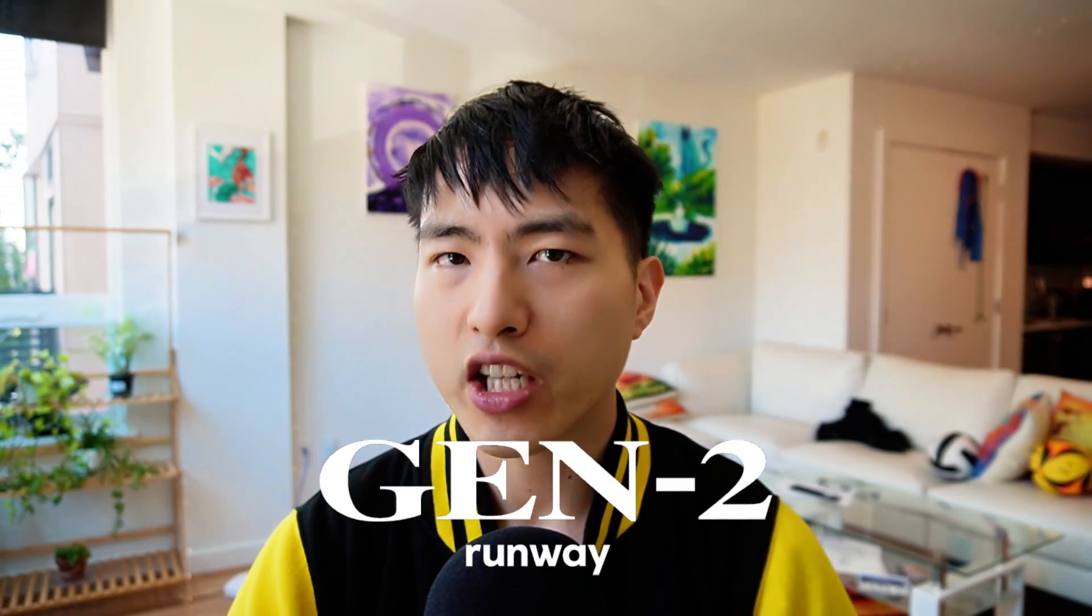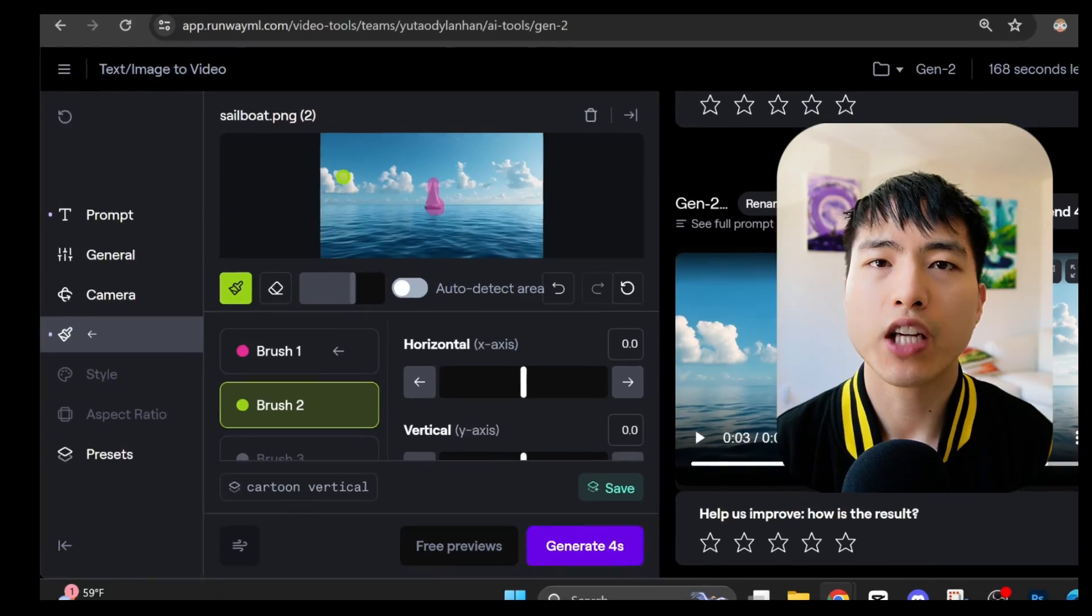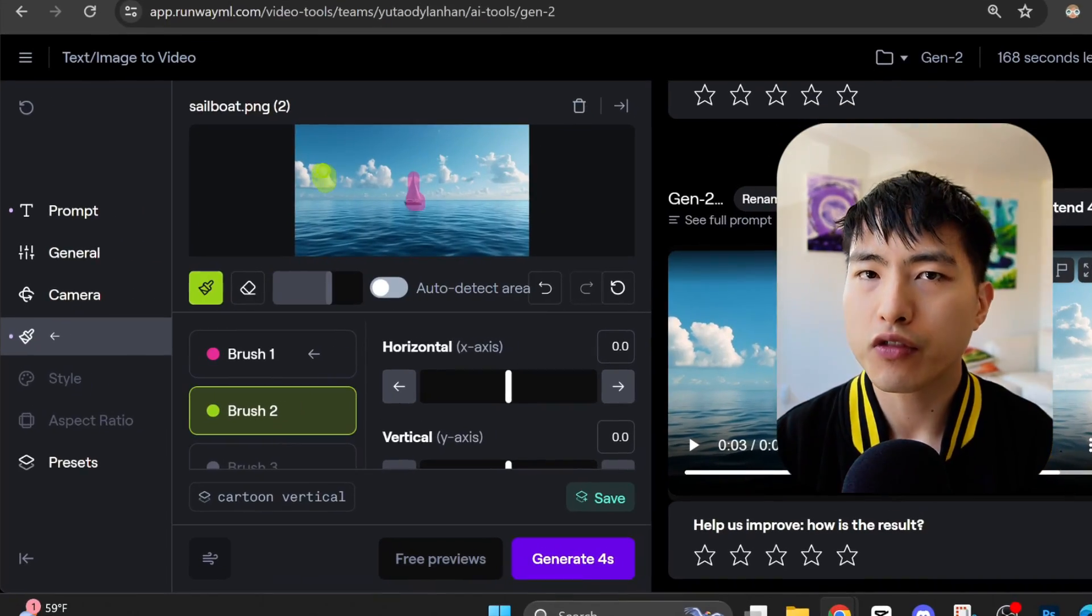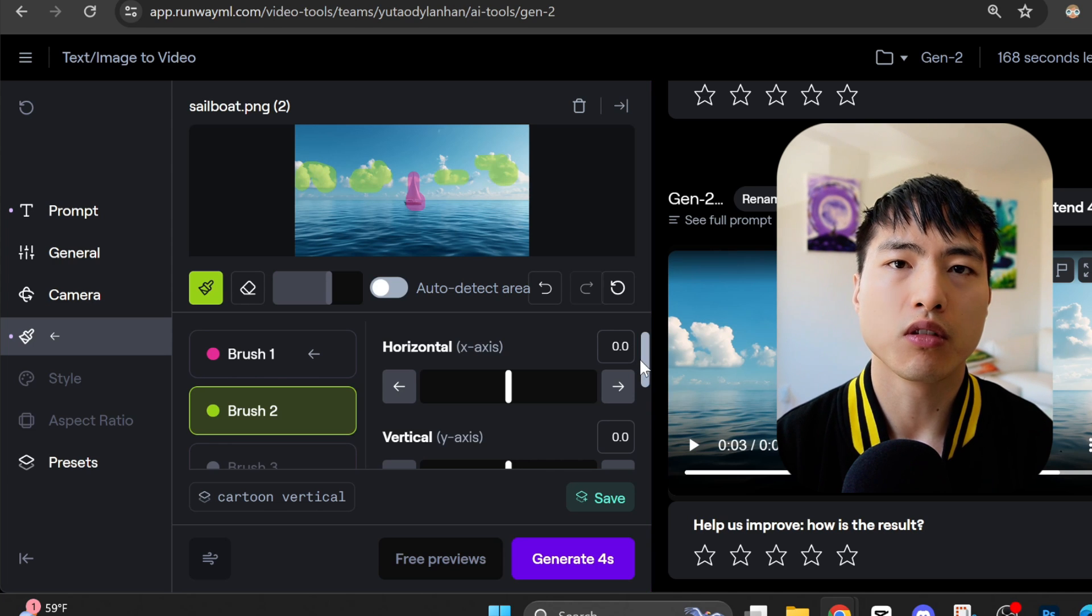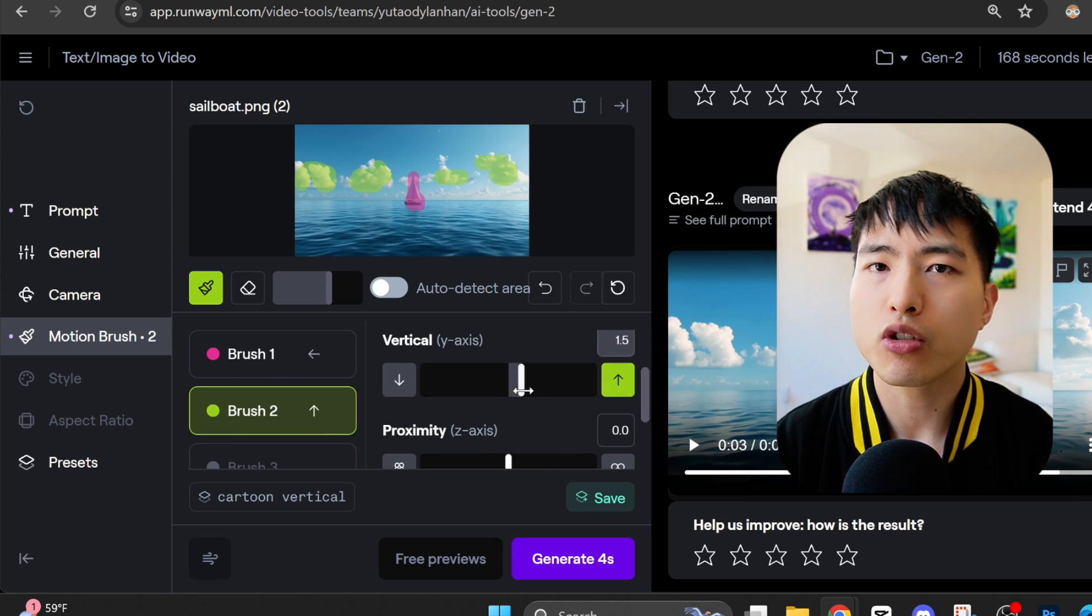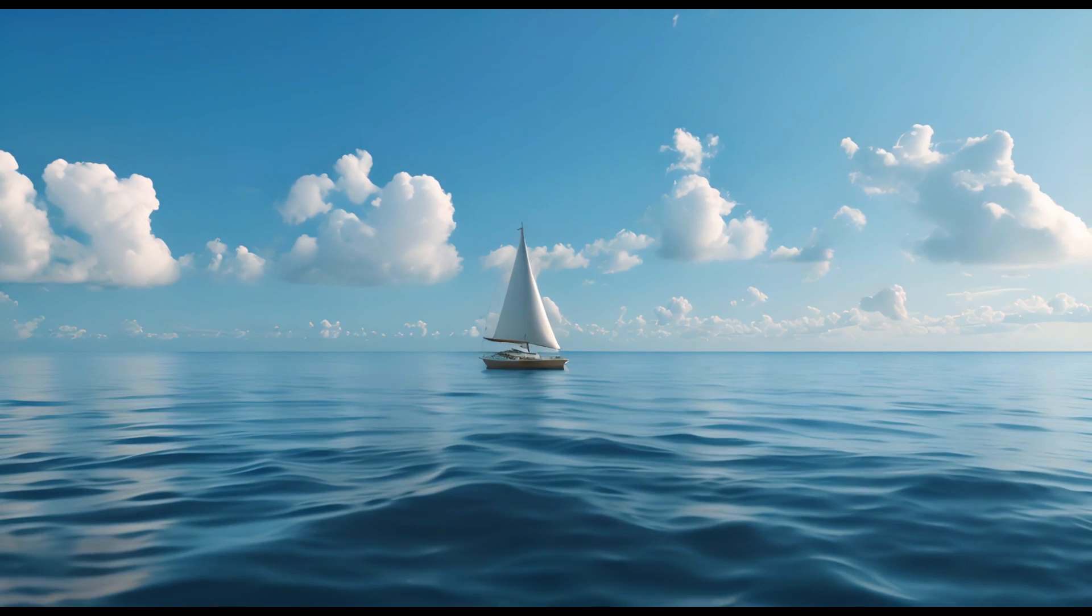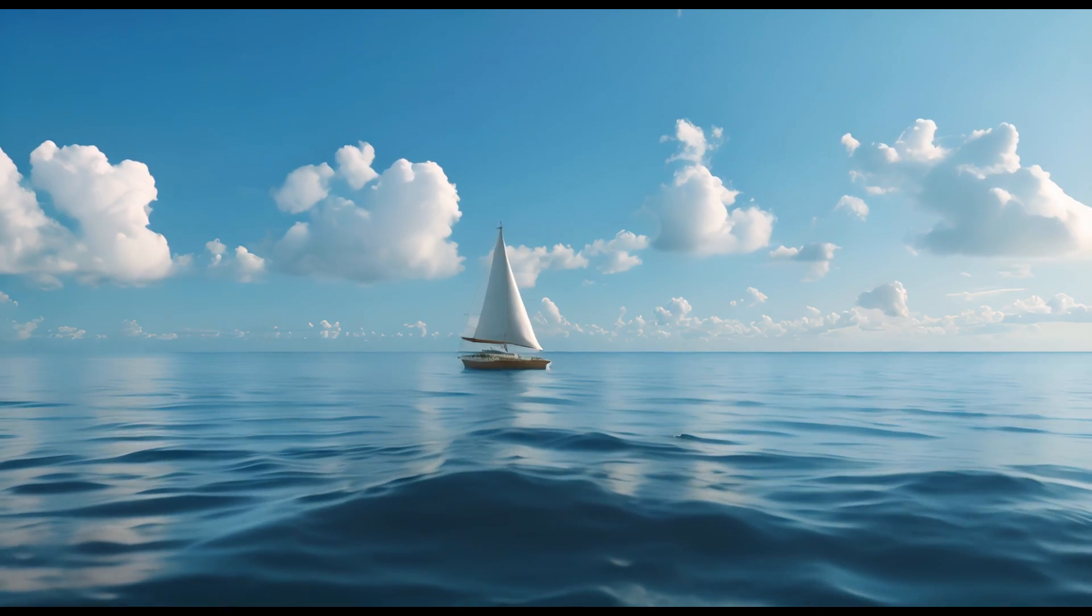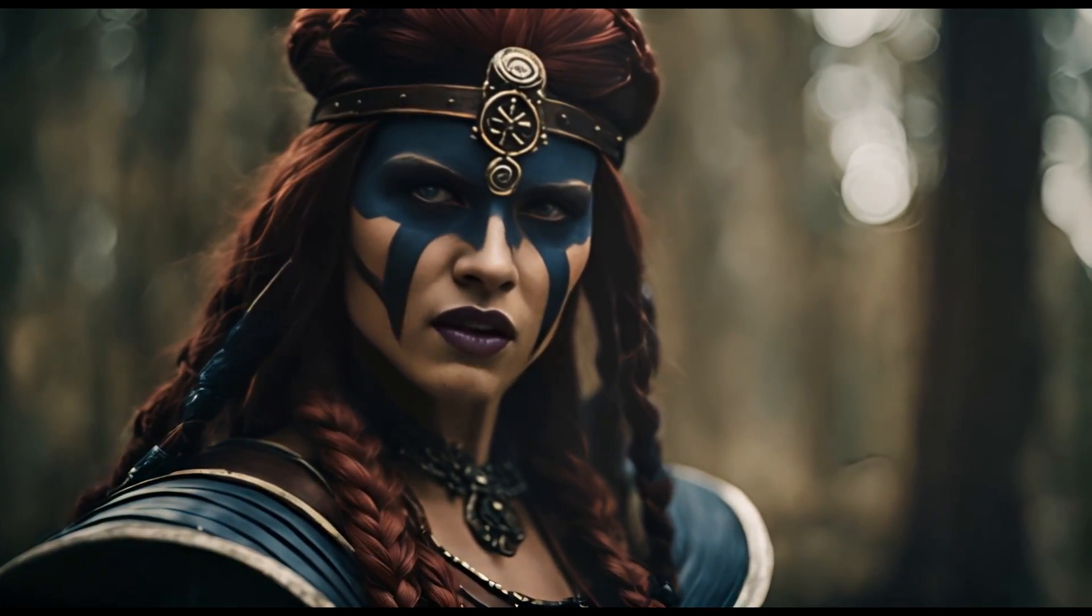Runway Gen 2 has changed a lot in the past year. They've added a lot of new features like the motion brush tool, which lets you control how specific parts of your AI videos move, and the really cool lip sync feature.